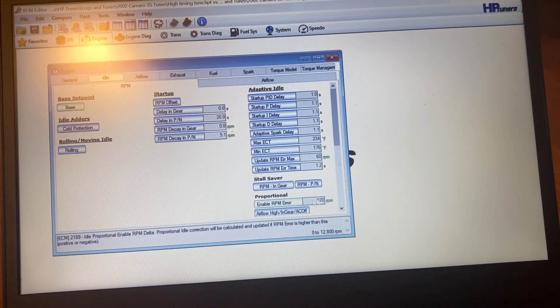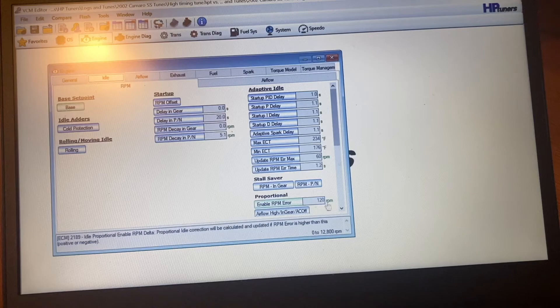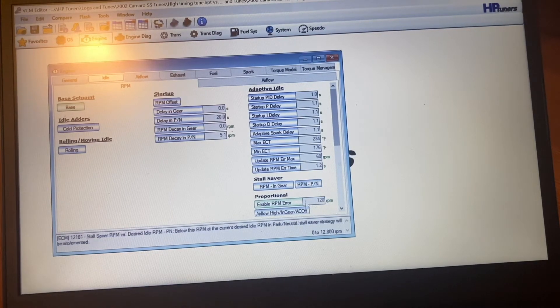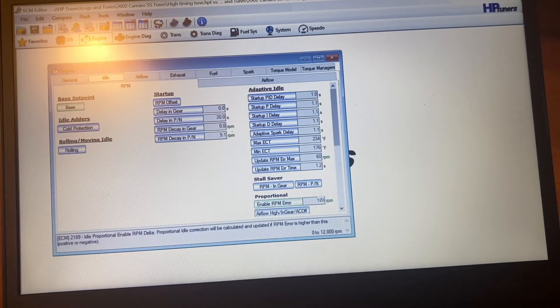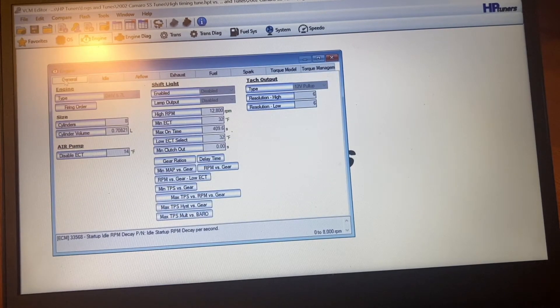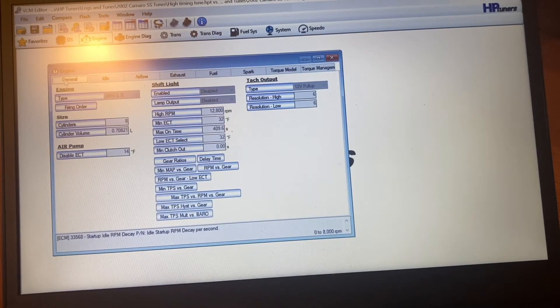I think it might've been better if I dropped that more, it might've idled even rougher. I can't remember why I put that to 120. But anyway, these are the, I'll start right back to the start again.